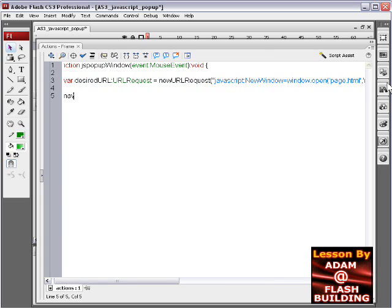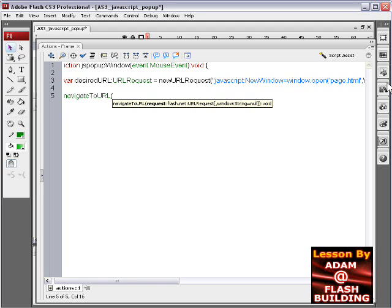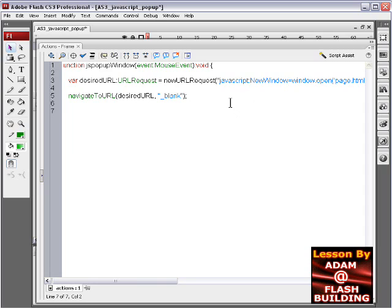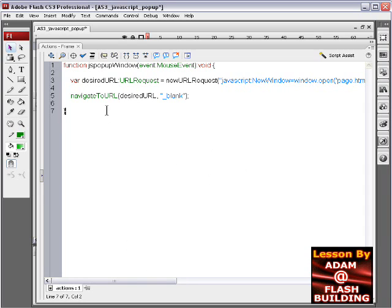And then the next line would say navigateToURL. And this will set up for when the button gets pressed here, save desiredURL, we put our var right there that we just created. And then type in underscore self right here. That'll define it as a popup. I think it could be self as well and it would still pop up. Then we close our curly brace that we opened for the function.